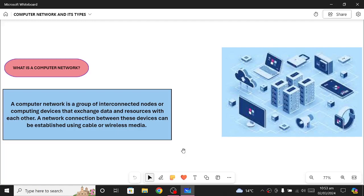Assalamu alaikum, I hope you guys are fine. In this video we are going to discuss what is basically a computer network. We will look into the definition of computer network and then we will explore different types of a computer network.